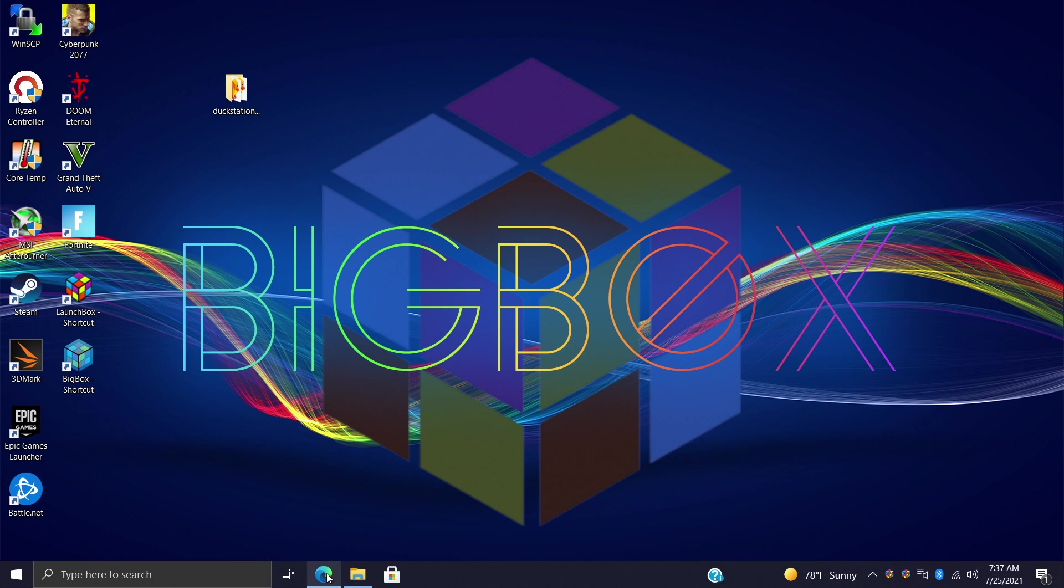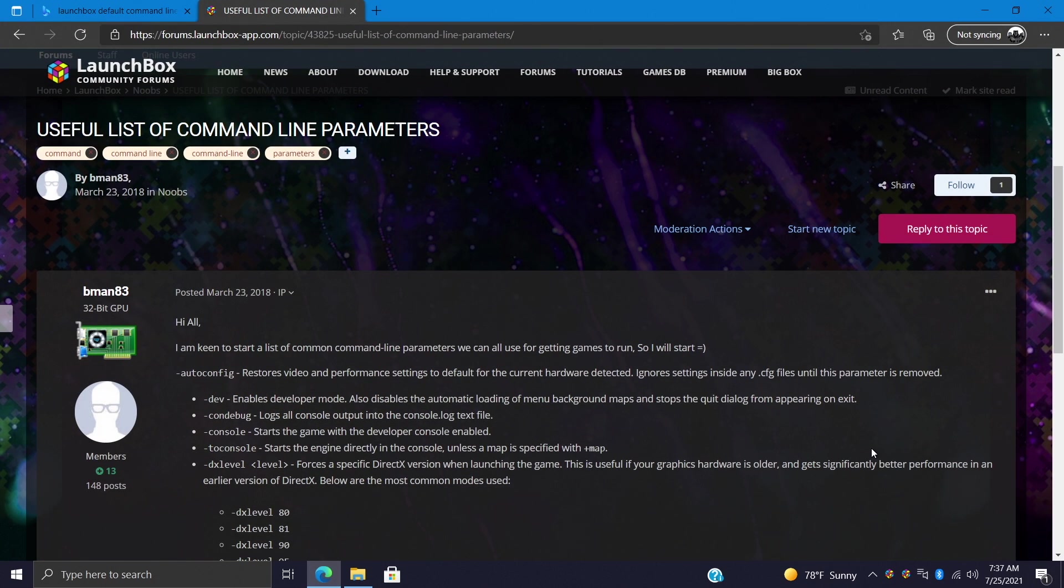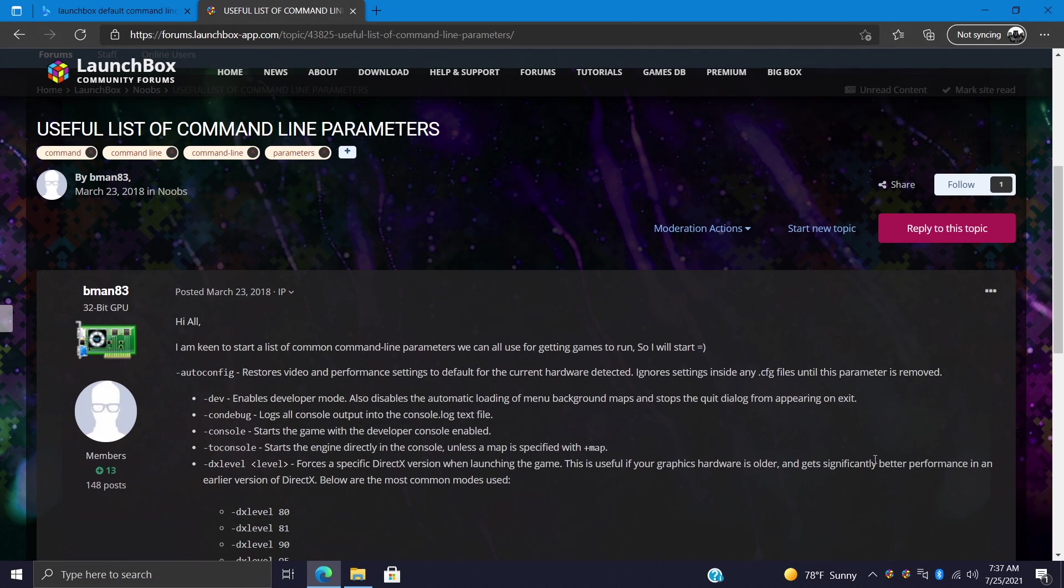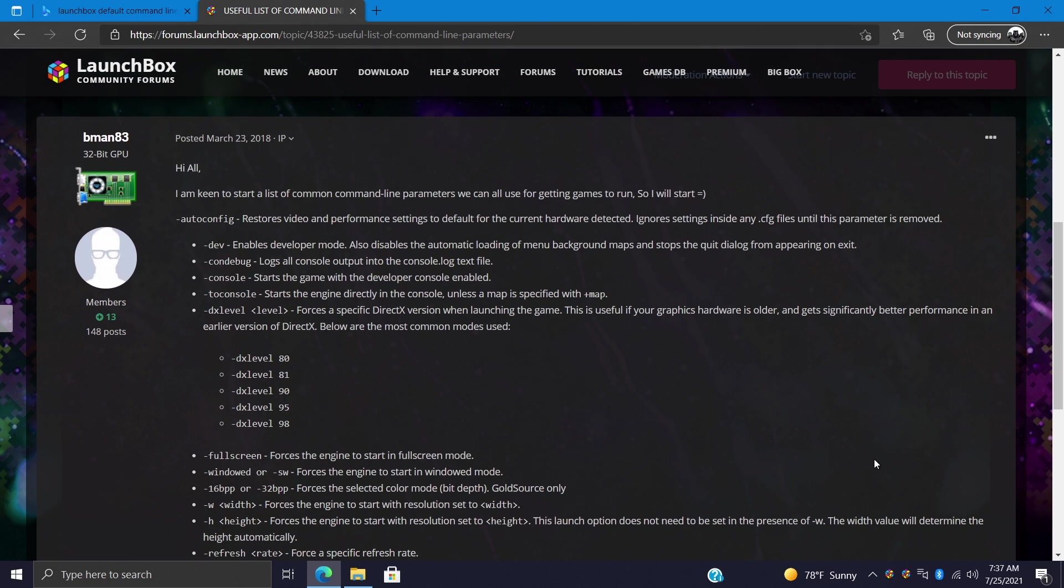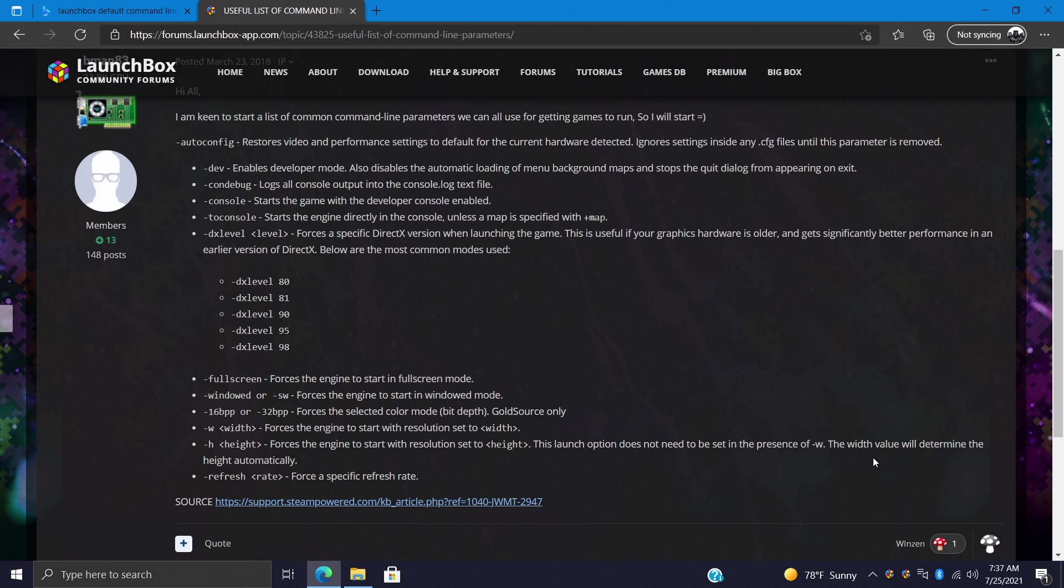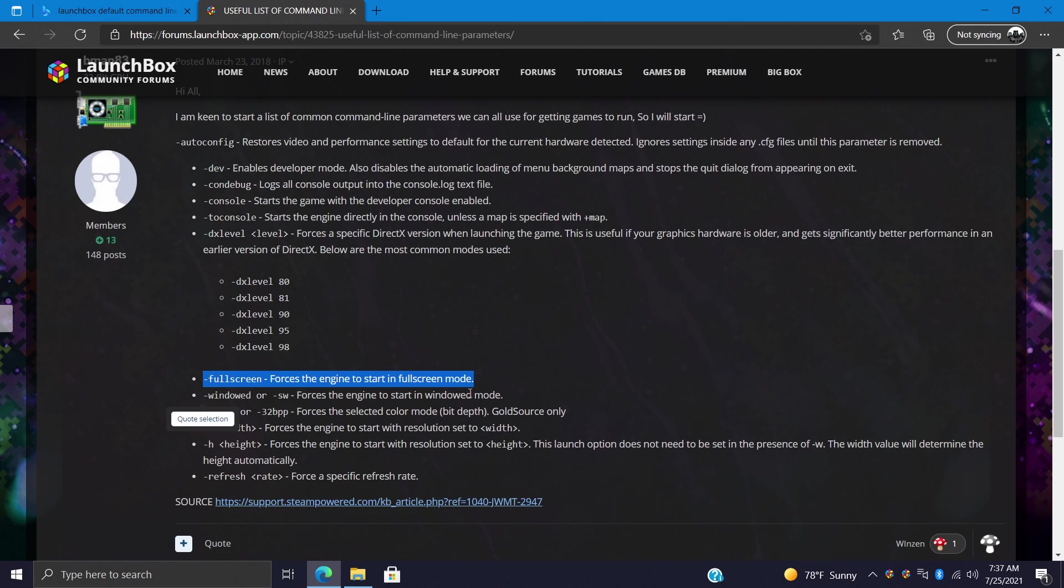And just for reference I'm going to leave a link to this post in the description by vman83. This is a useful list of command line parameters, kind of basic command line parameters that should work. And one of the main ones you might want to use with a lot of different emulators is Fullscreen, and I'll show you how to put this in as soon as we get into setting up our custom emulator.